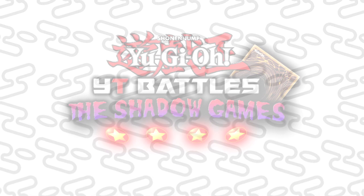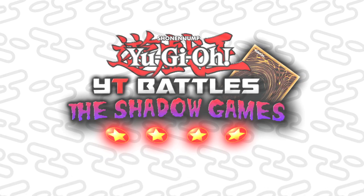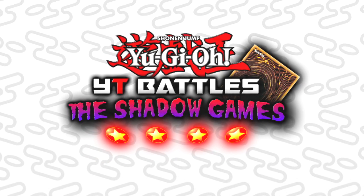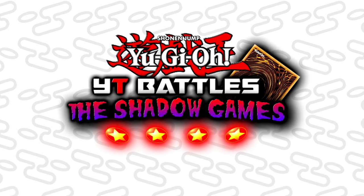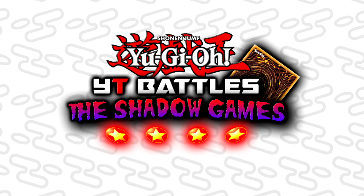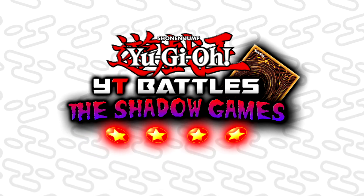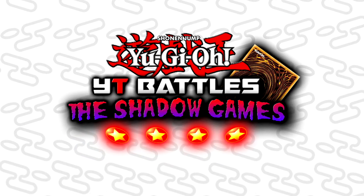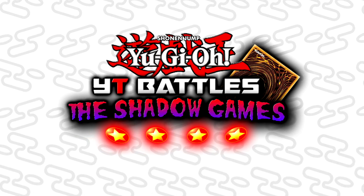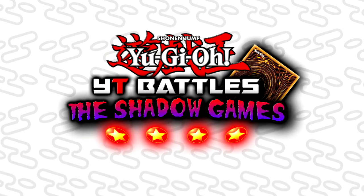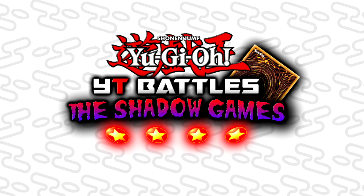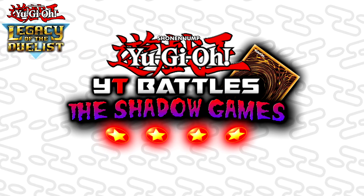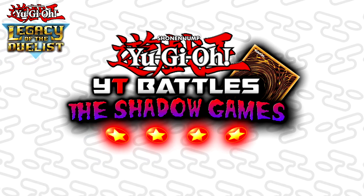Yu-Gi-Oh YT Battles: The Shadow Games. This is a new series launching on my channel sometime in the next coming weeks, but I just wanted to make an instructional video on what this actually is and the processes that you have to go through in order to compete. This is basically a challenger series for Yu-Gi-Oh, specifically Legacy of the Duelist that came out on PS4 and Xbox One last week.